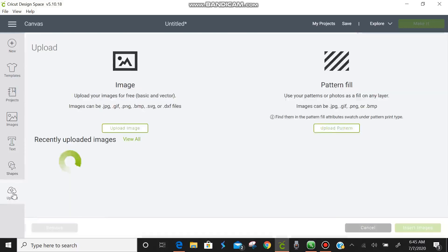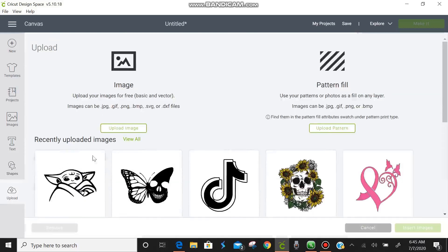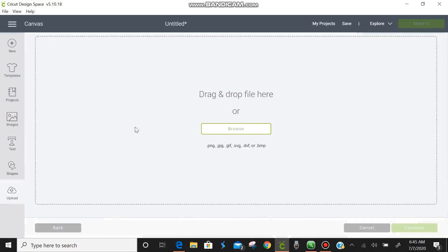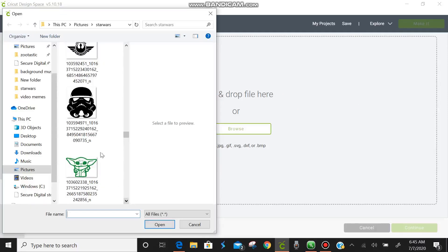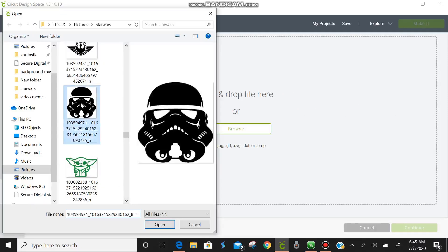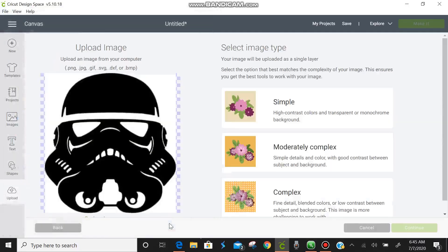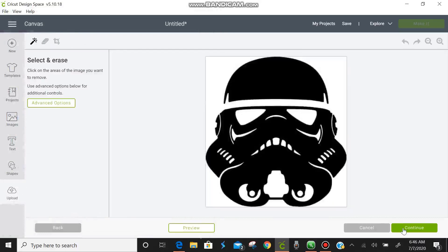So it's so easy. Let's just go ahead and do another one. So we're going to hit upload. Upload image. Browse. And we're going to pick another image. My young has been wanting a storm trooper on his shirt. So we're going to choose this one.